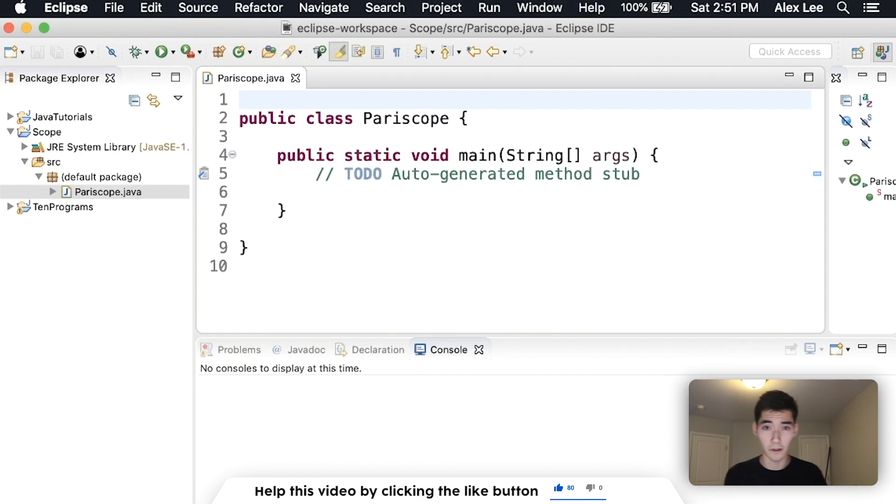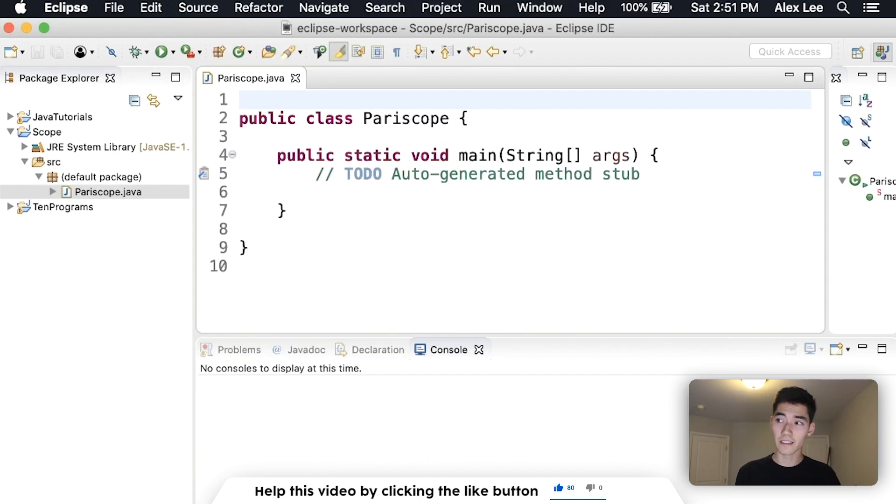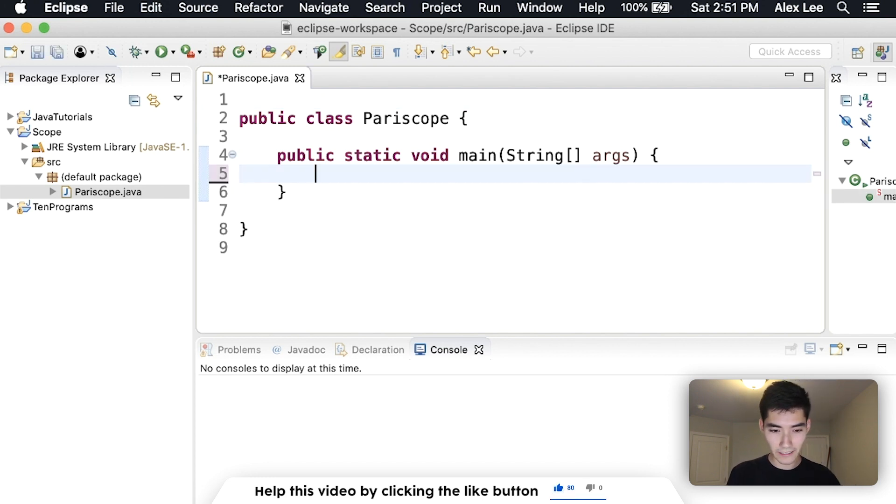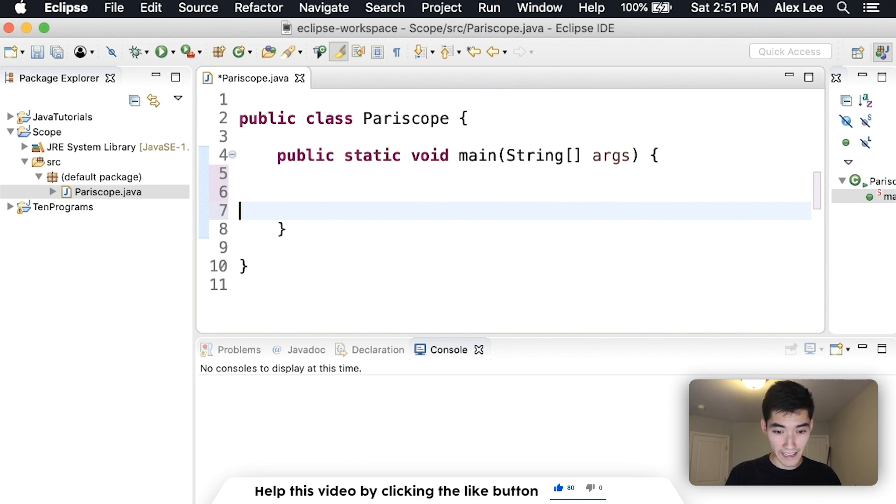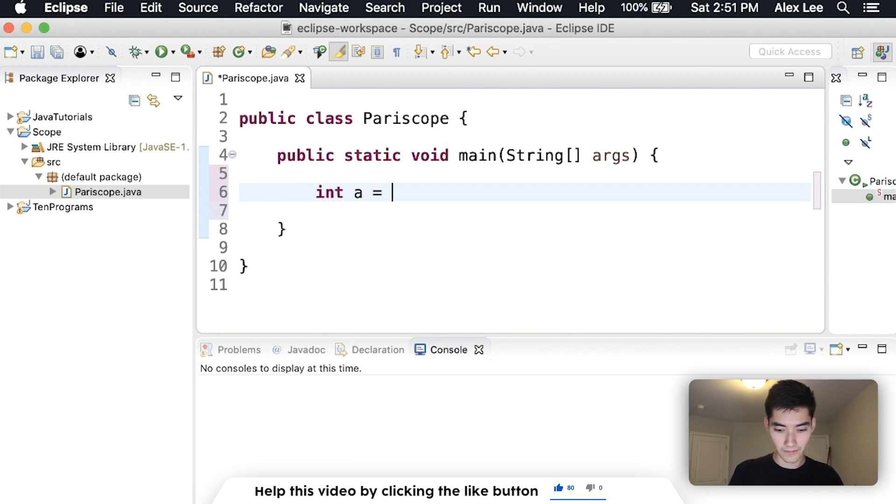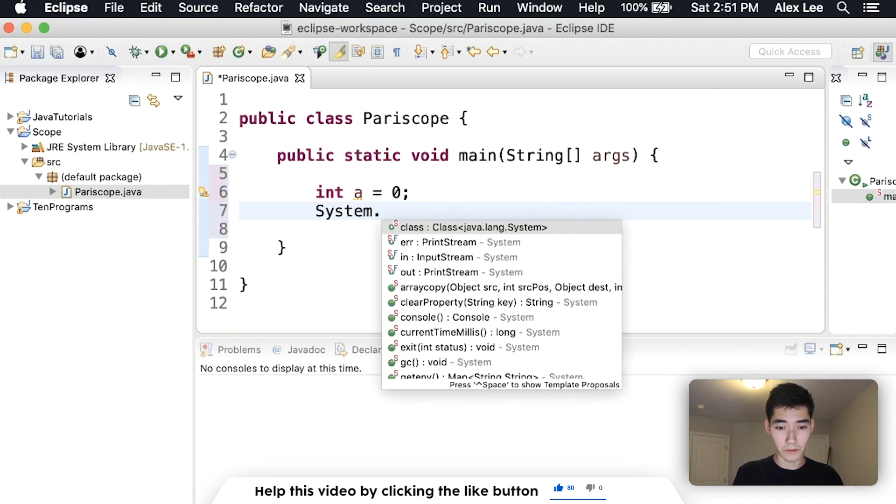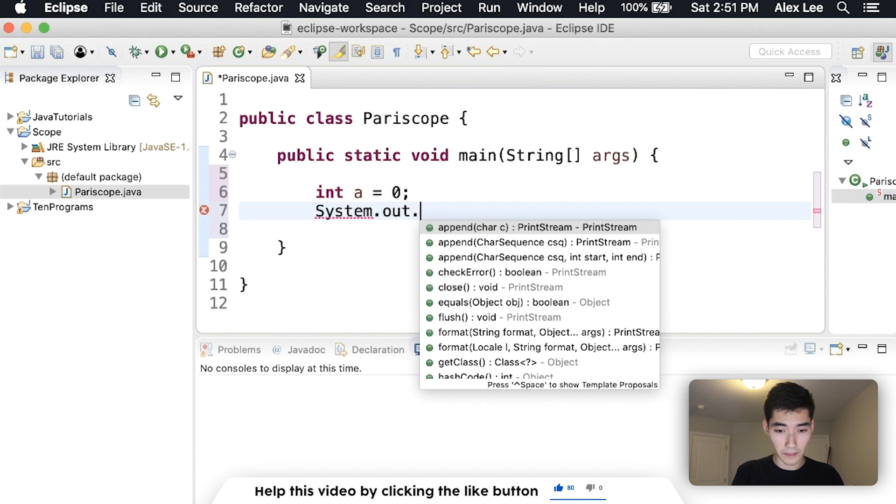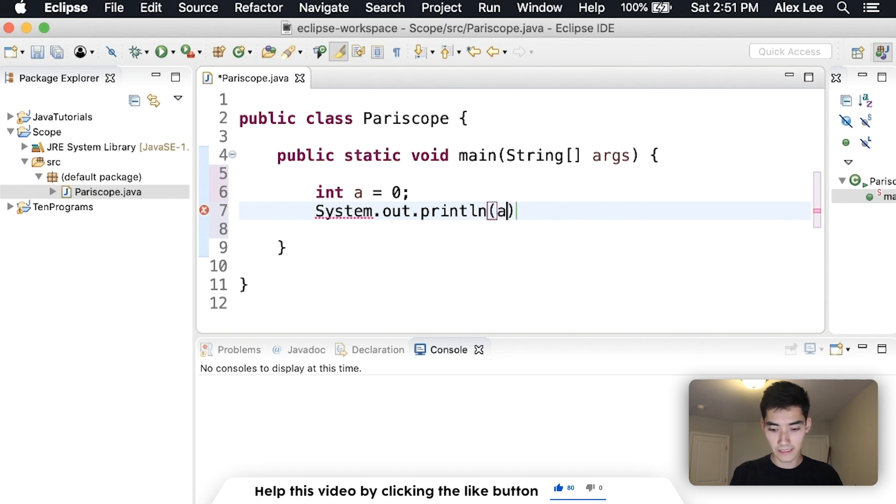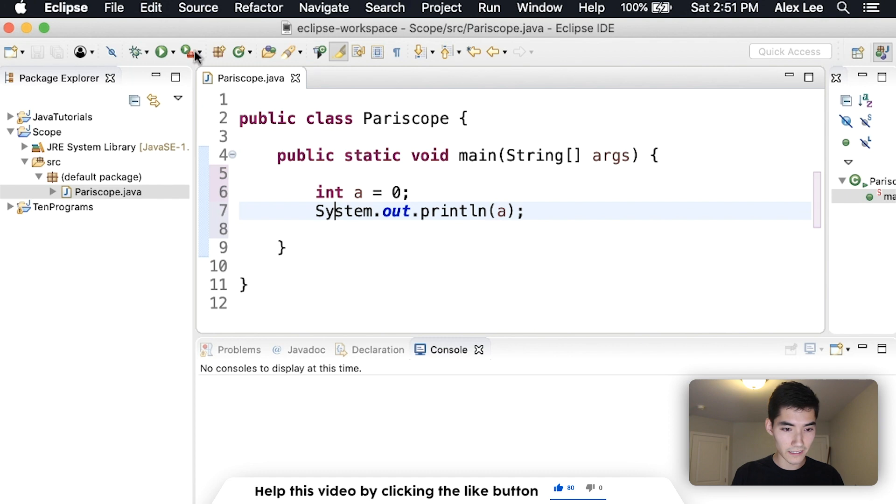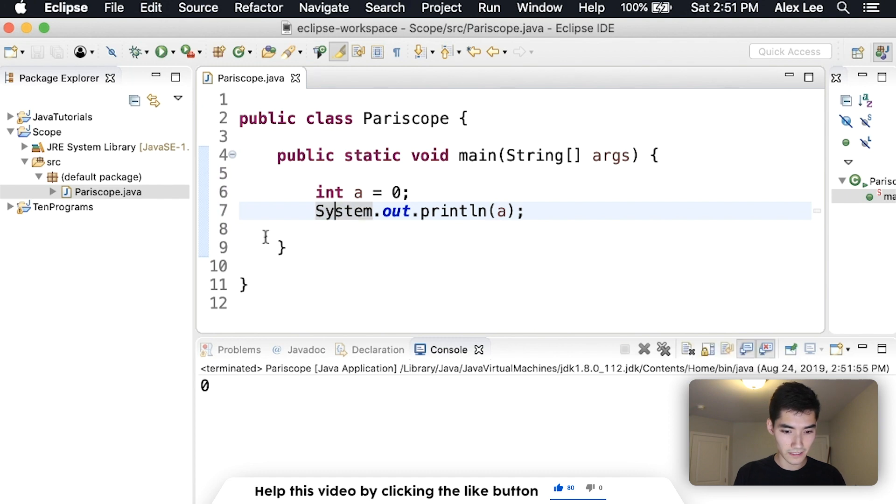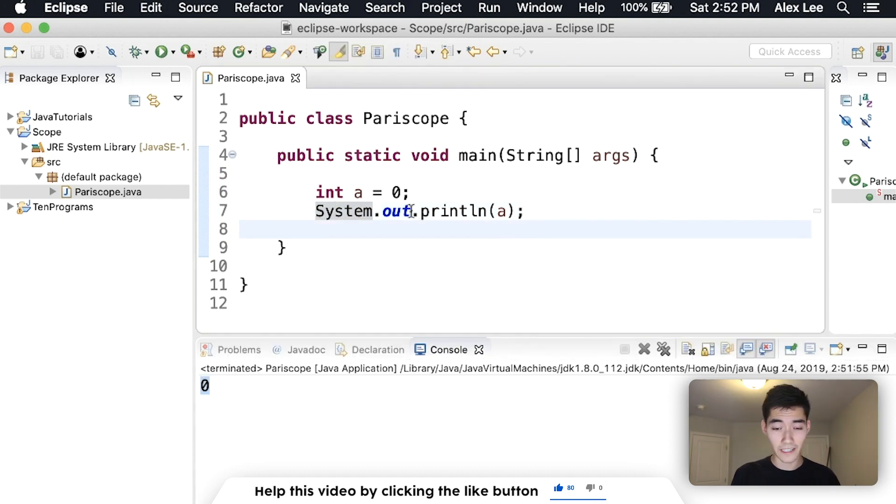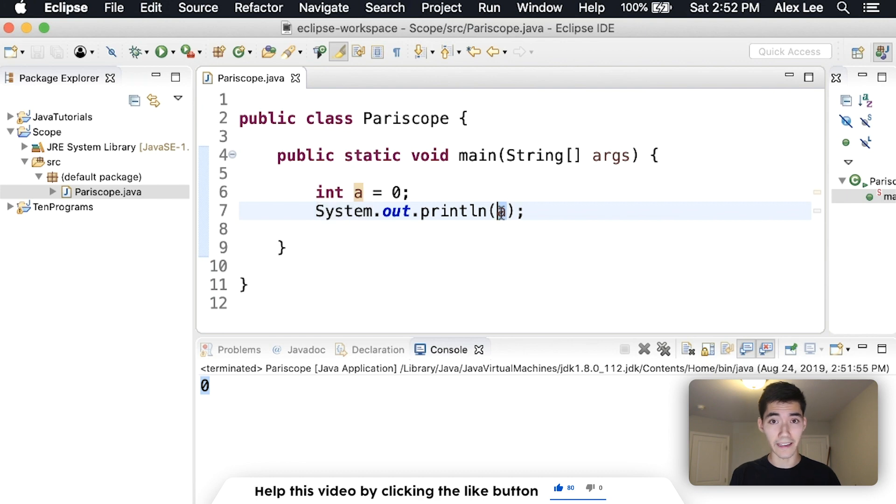So what is scope? Scope is basically what variables can be seen. So if I have a variable here called a, you have an integer a equal to zero. If we proceed to do something with a, like print it out, then we don't get any errors. And if we run this, then we get the value of a. System.out.println can see a. They're in the same scope.